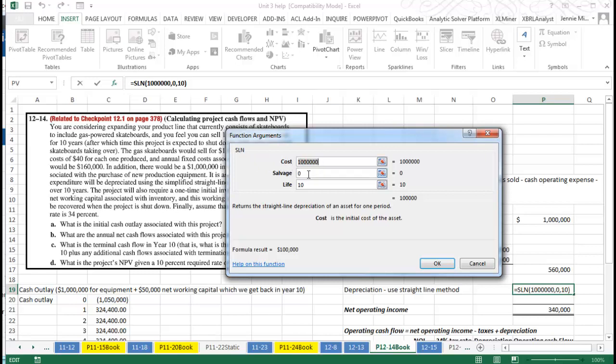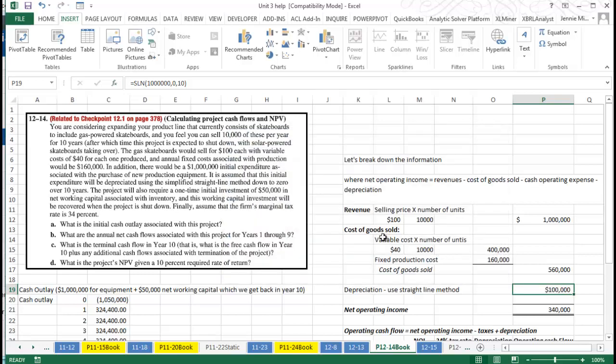I put the cost in, I had a zero salvage and a life of 10. You probably could have calculated that without using that, but I want you to know that there is a straight-line depreciation function in Excel.